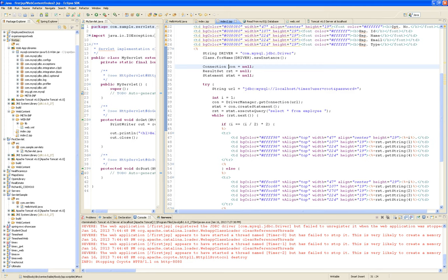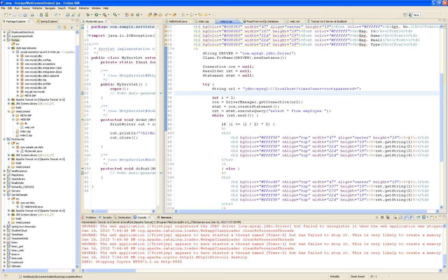So if that's the case, I don't want you to be writing code like this. I did it like this because I need you to understand what a Java server page is. This is a Java server page.